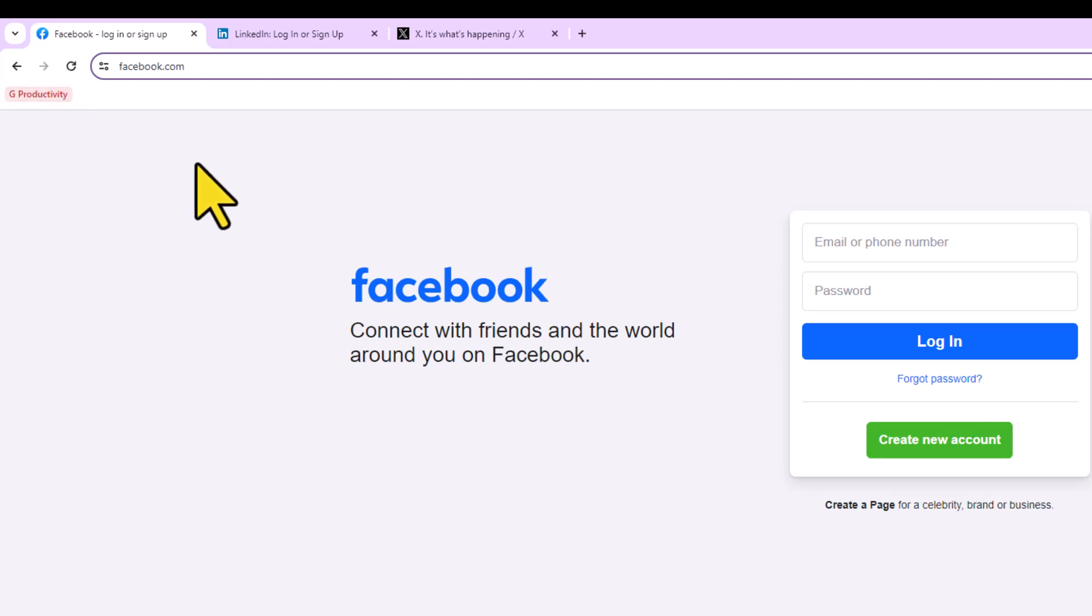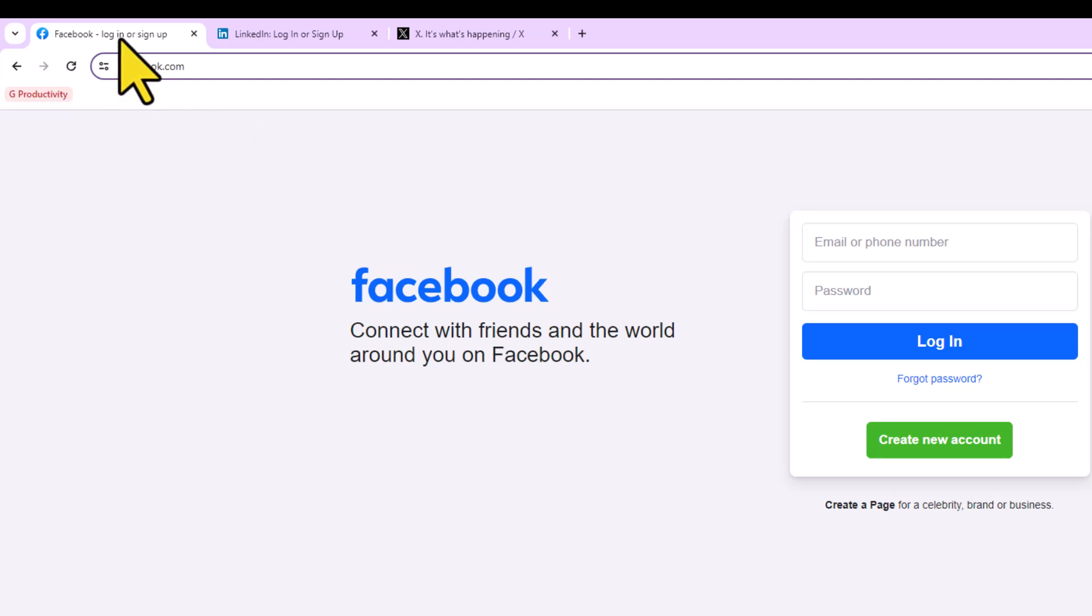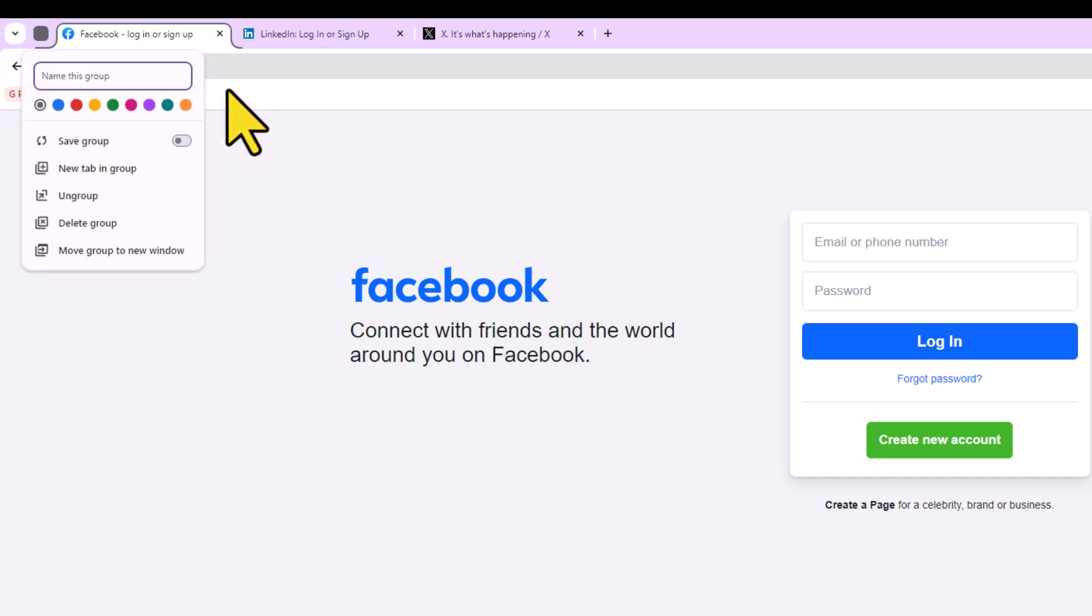Let's create our own tabbed group here. Maybe I want to keep my social media pages together because I always want to review them at the same time. All I need to do is right-click on one of those tabs and say add tab to new group. I'm going to select this option here, and I can name it.